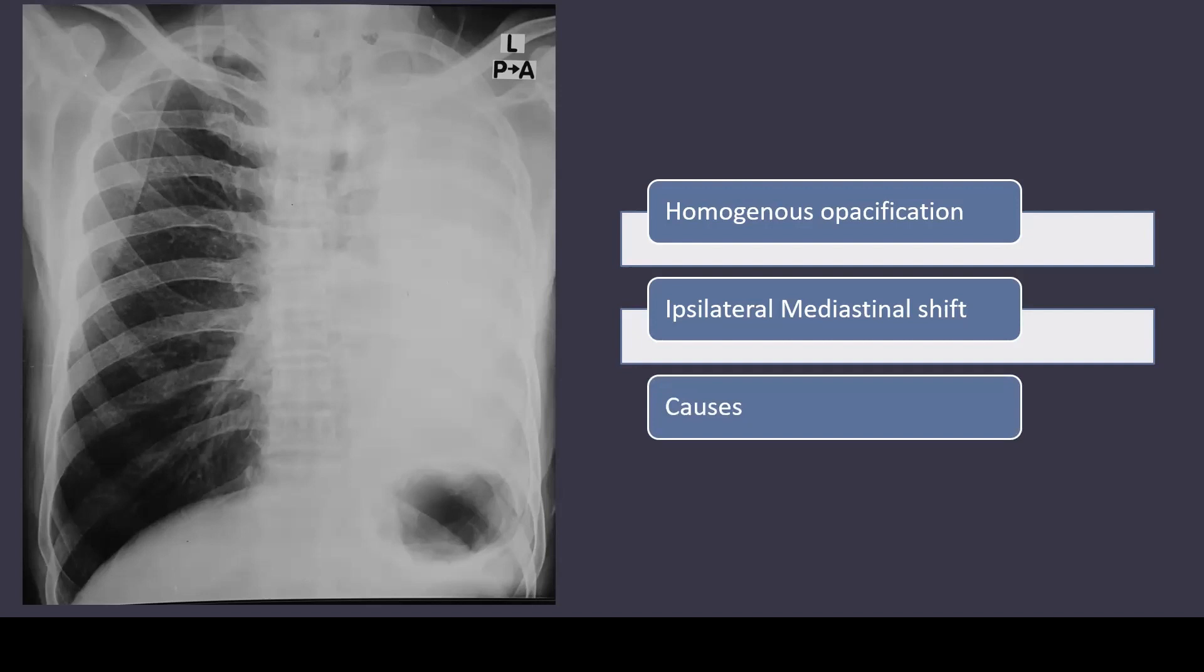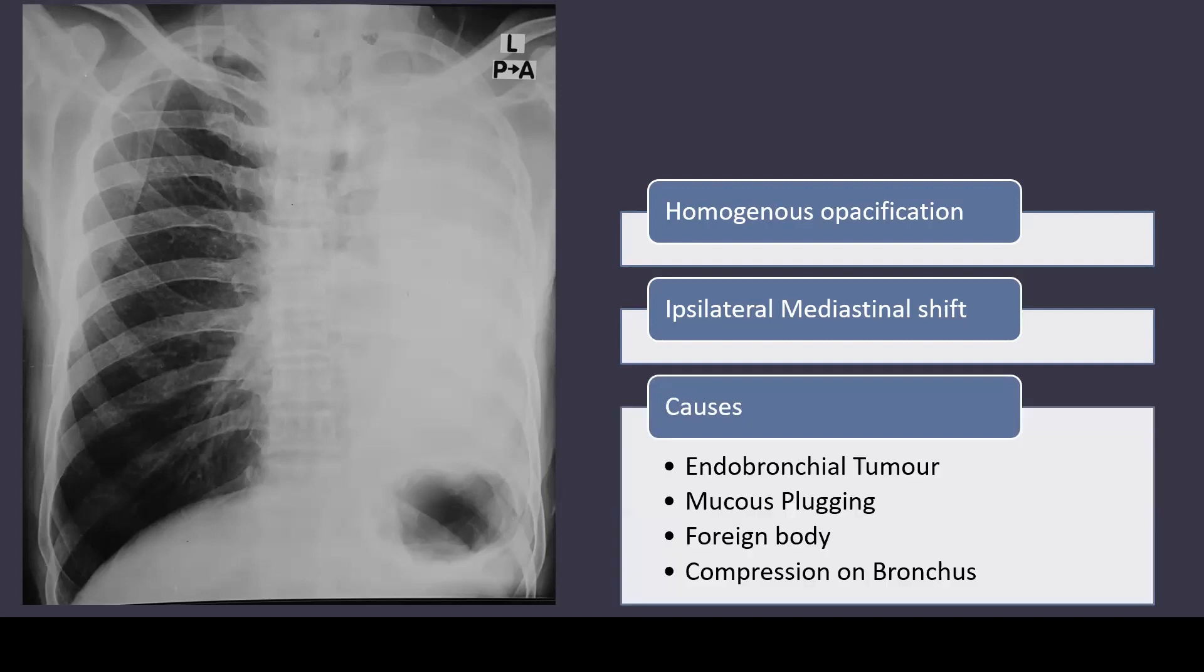The most concerning cause in this case could be an endobronchial tumor which has resulted in collapse of the lung. In this case, there was found to be a left main bronchus tumor which was biopsied by doing a bronchoscopy.